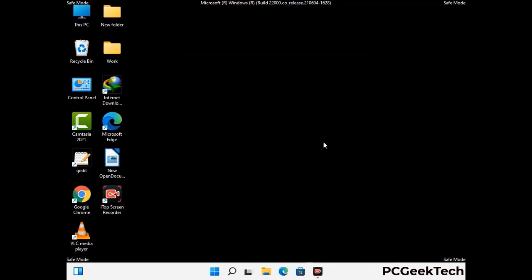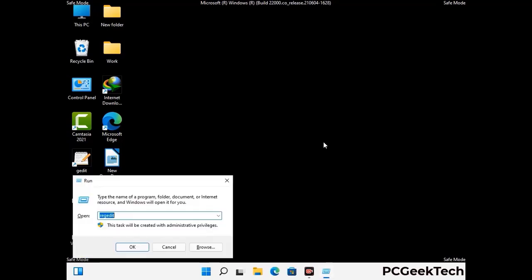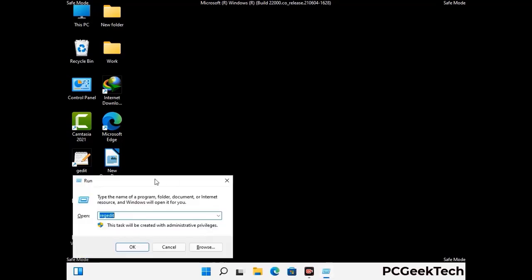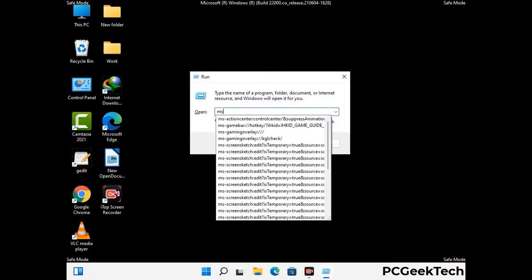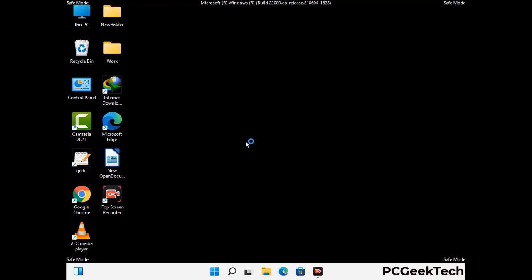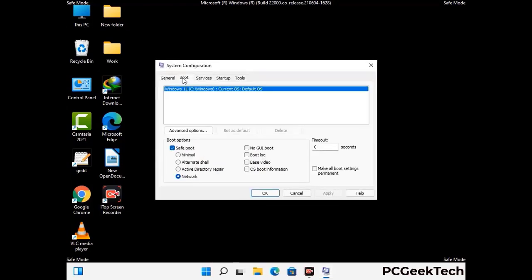By now you have most probably removed the virus from your computer successfully. You can now boot your computer in normal mode again. Press the Windows and R keys together to open the run box, type in msconfig and press OK. On the system configuration window, go to the boot tab, uncheck the safe mode option, then click on the apply button and press OK.